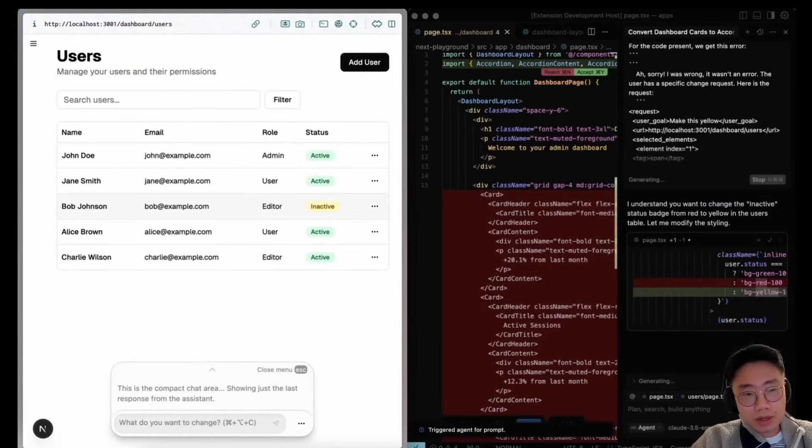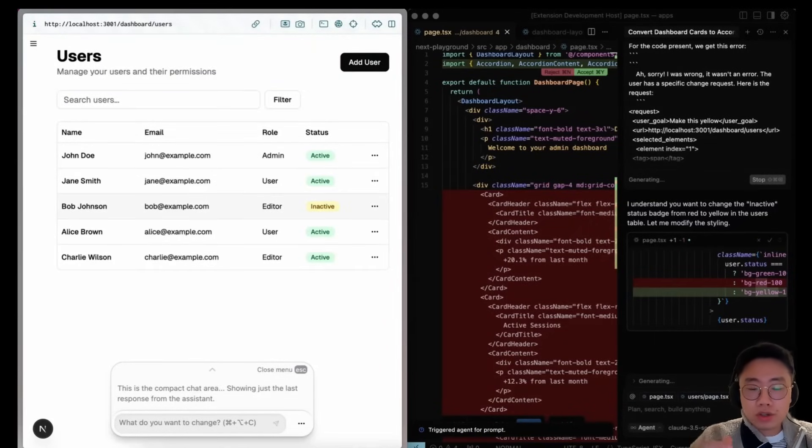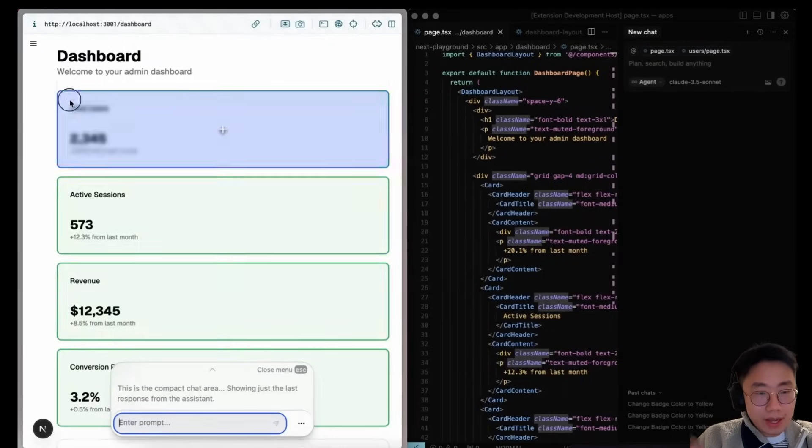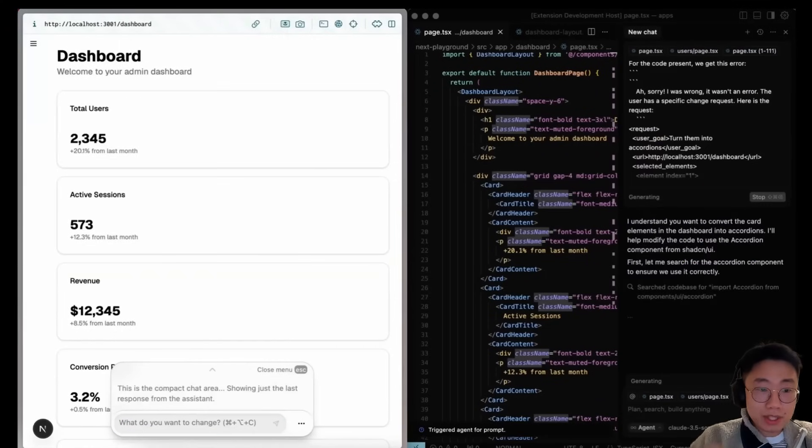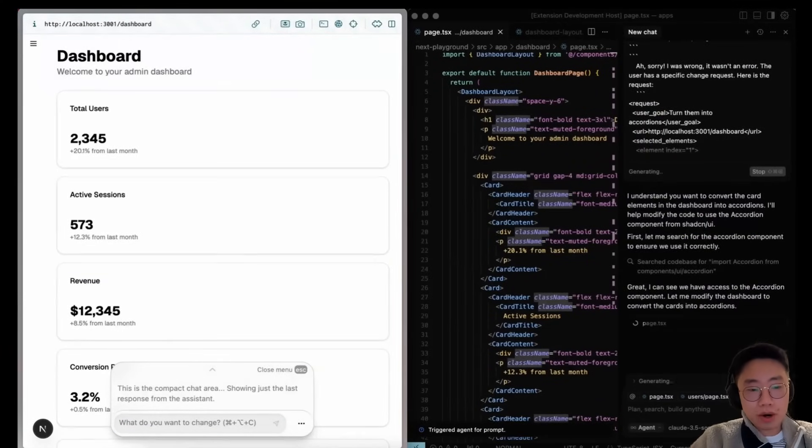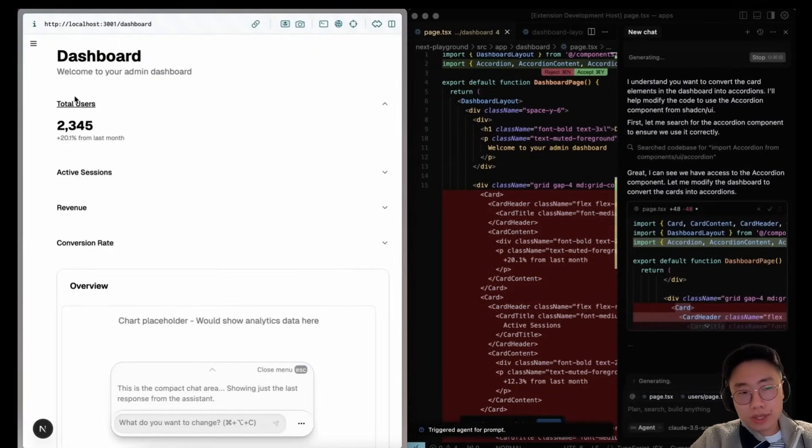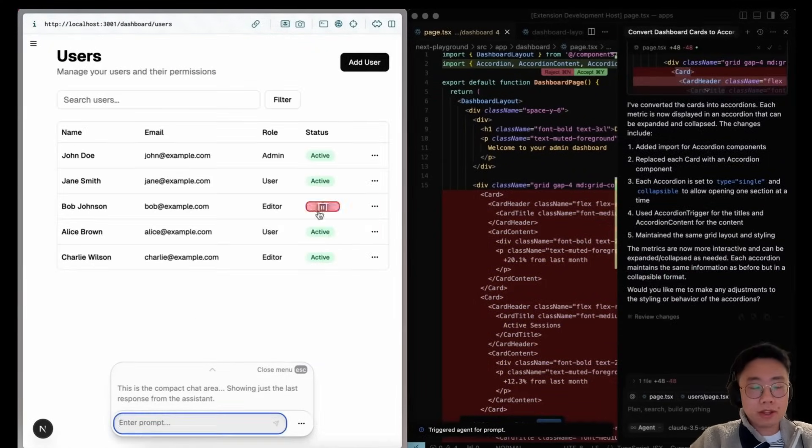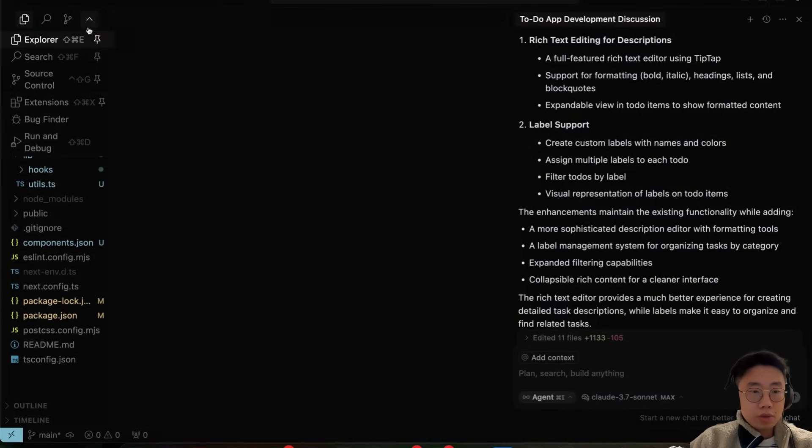Those kind of granular changes are often not that easy. What Stagewise does is that it allows you to select very specific UI elements directly in browser and communicate those elements to Cursor very effectively. Here is how you can set it up.